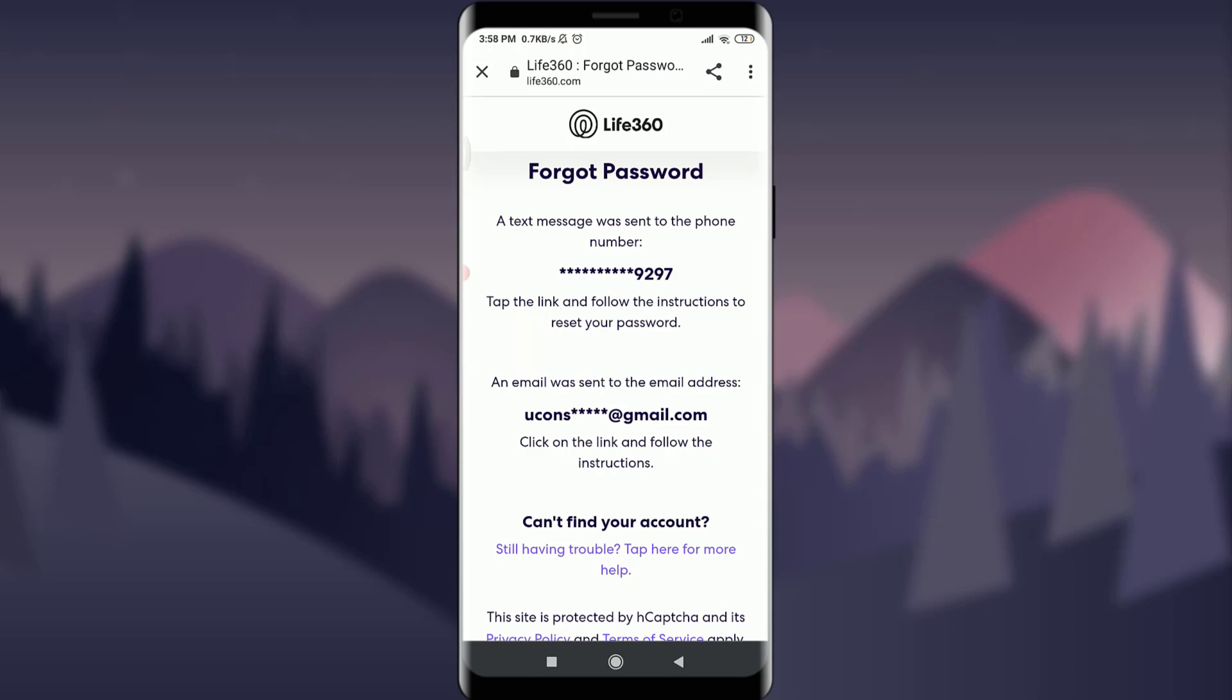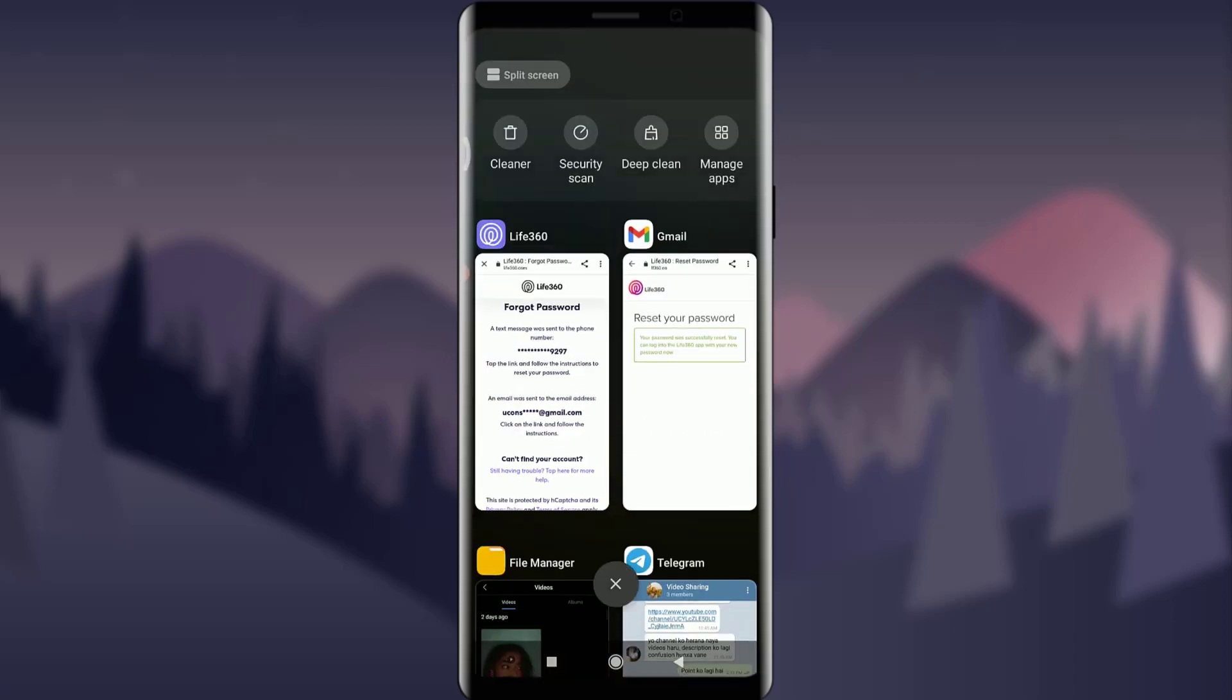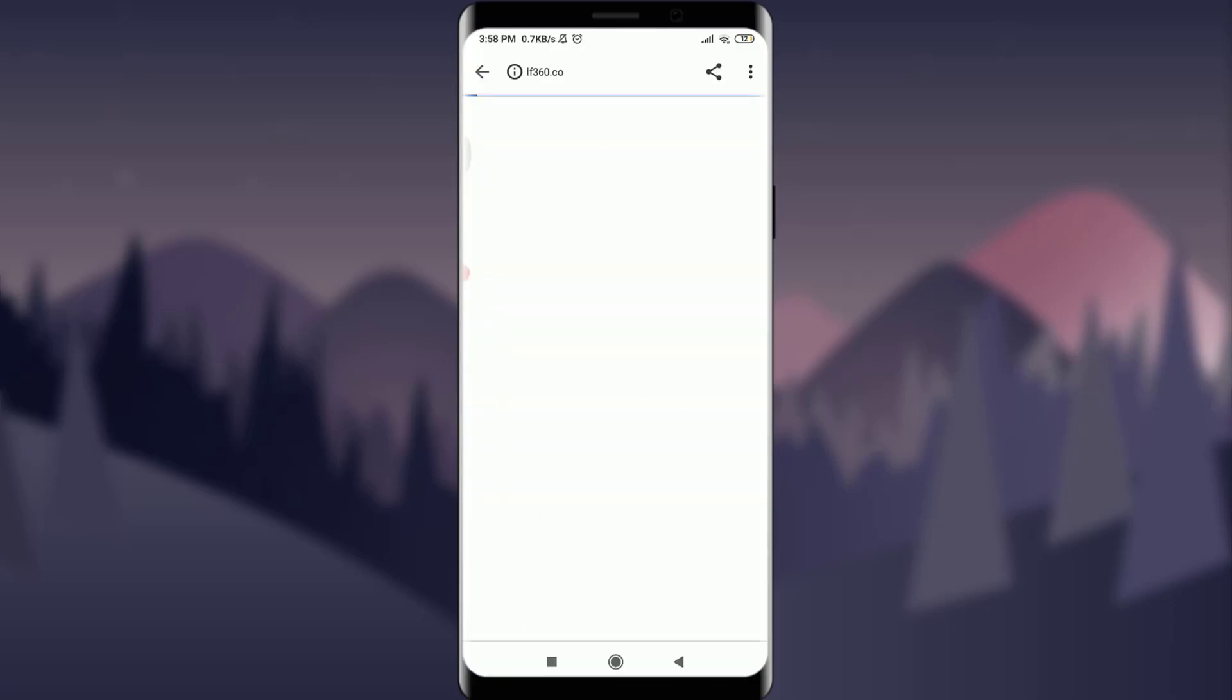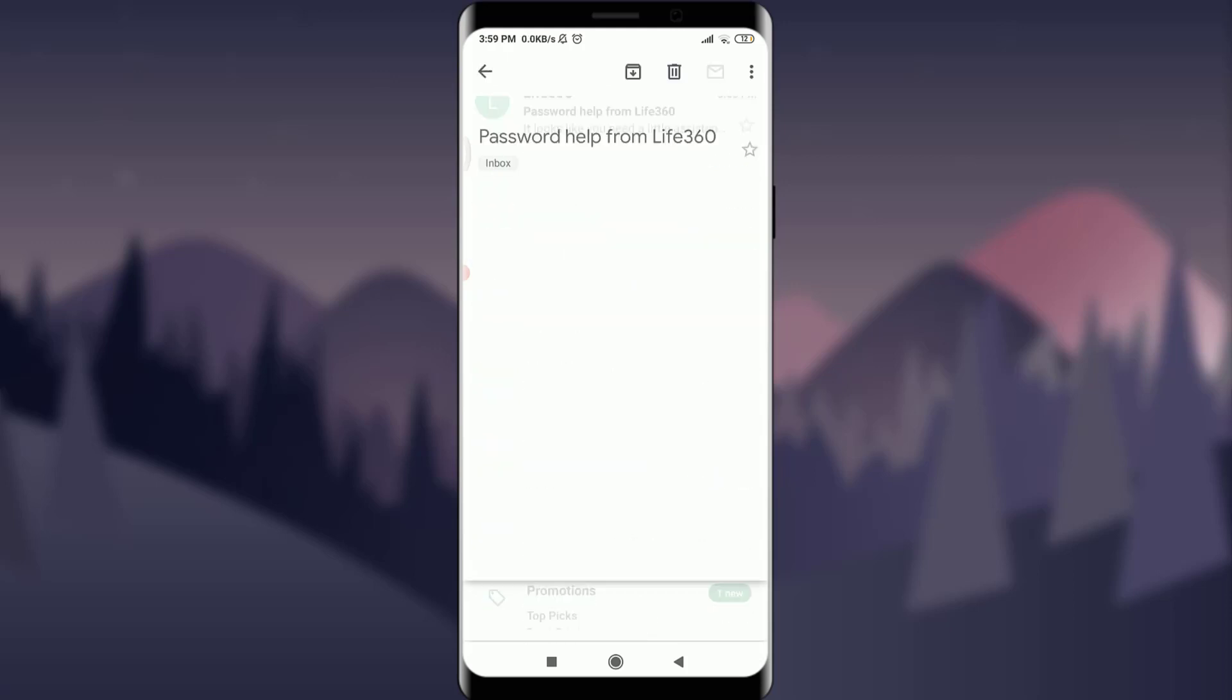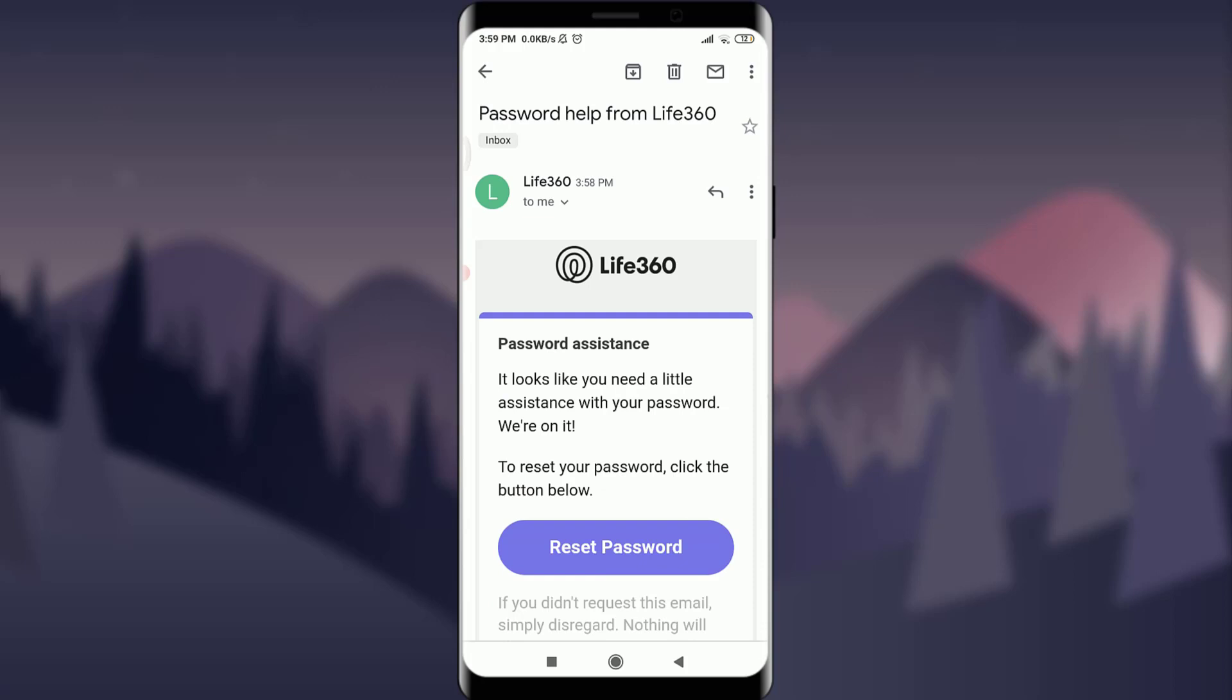So you can see that on the top, I have a notification from the Life360 app itself in my email. I'm going to tap on it, and now there's an option to reset password. Tap on 'Reset Password' below.